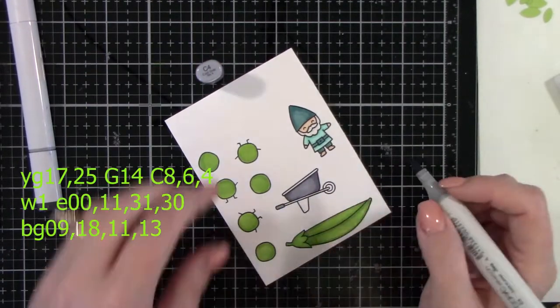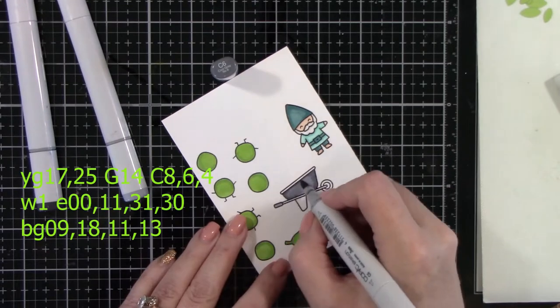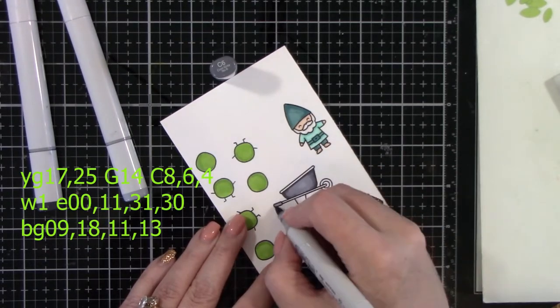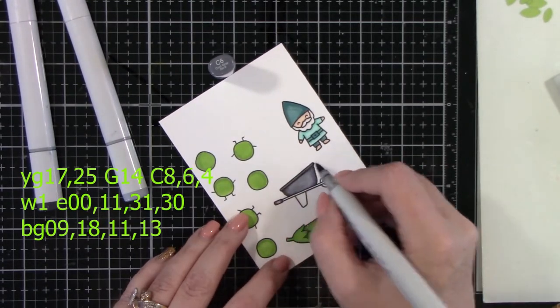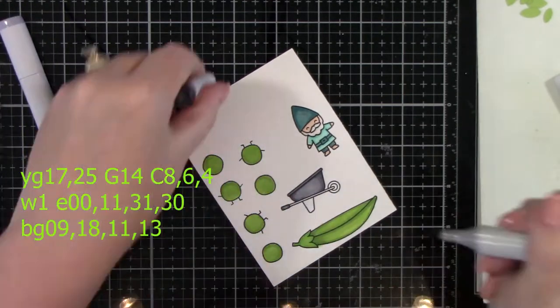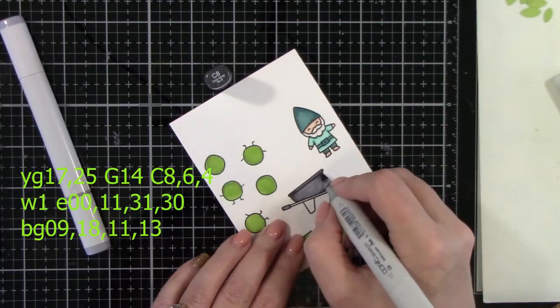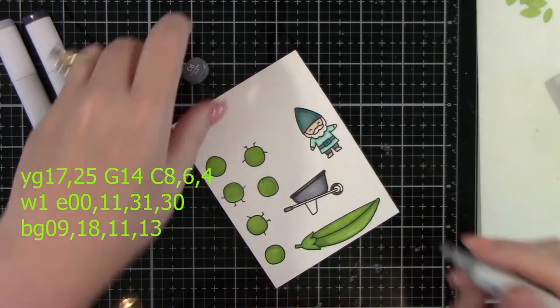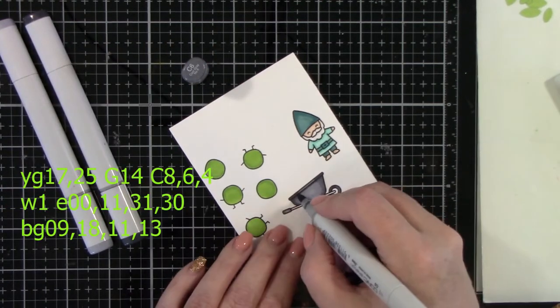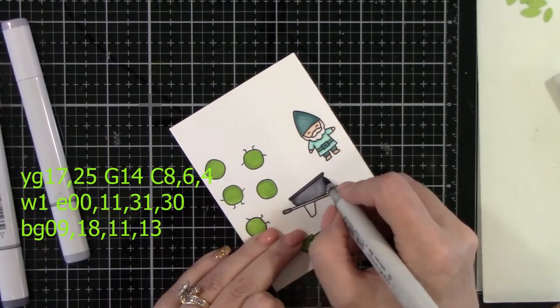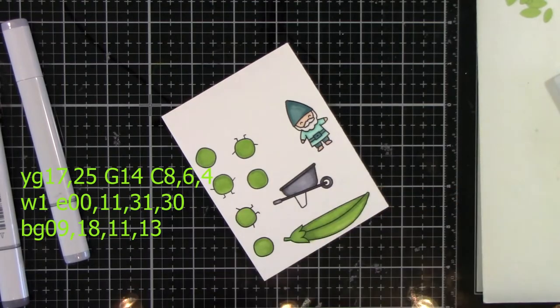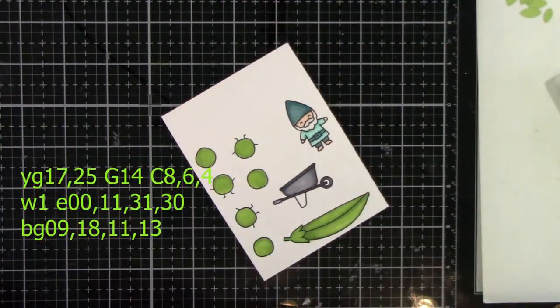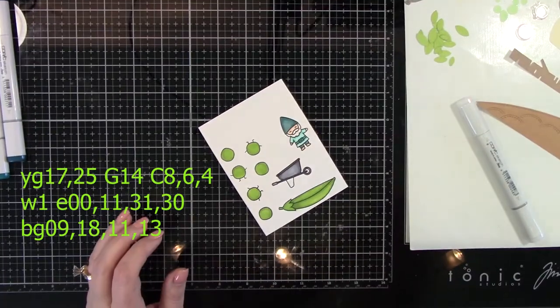And then we're going to color in this wheelbarrow, and that is C8, 6, and 4. And I think it makes a great metal look. So you have this metal wheelbarrow. Again, laying down the light, bringing in with some dark, blending out with medium and light again. So we're just going to finish that up. Later we'll add some more detail to this with faces and the white glaze pen.